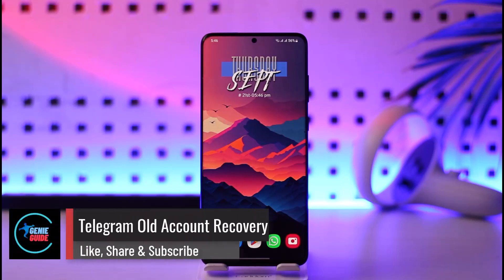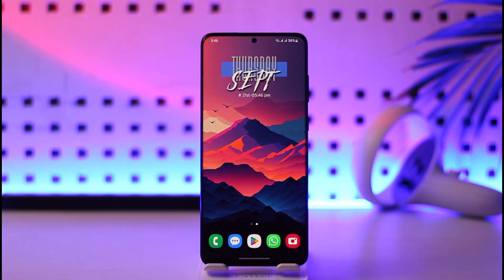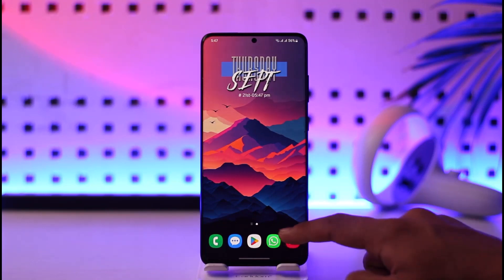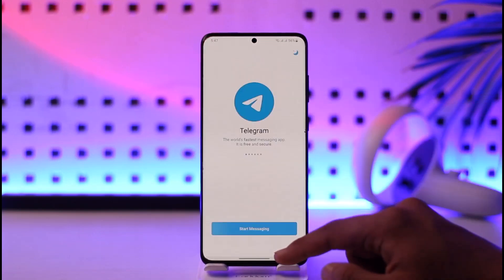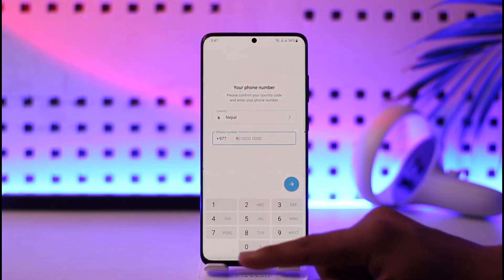Hey everyone, welcome back to the channel. In today's video, I'll guide you on how you can recover your old Telegram account. It doesn't really matter how old it is, because as long as you have the same phone number that you used to log in with, you can still access your account. Just open the Telegram app, because Telegram runs from a phone number and not from email and password.